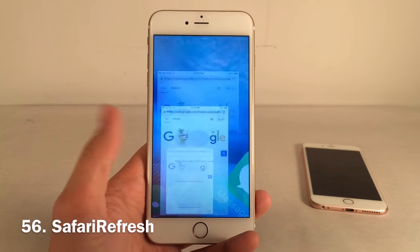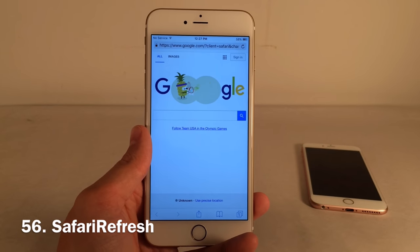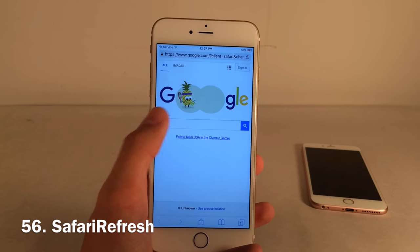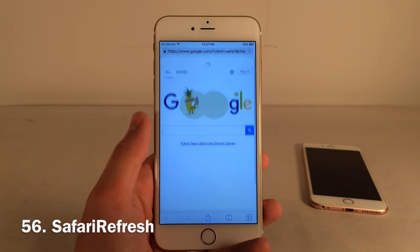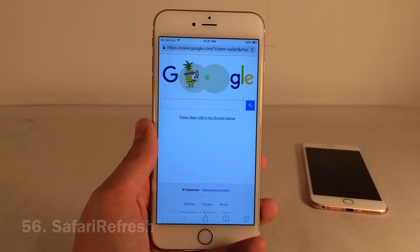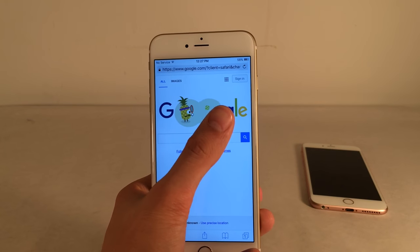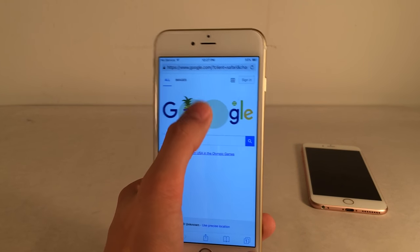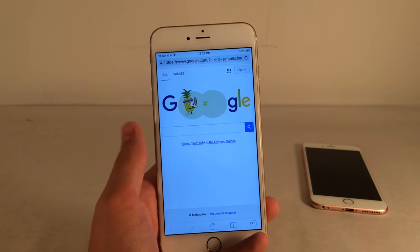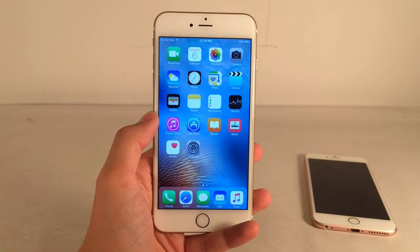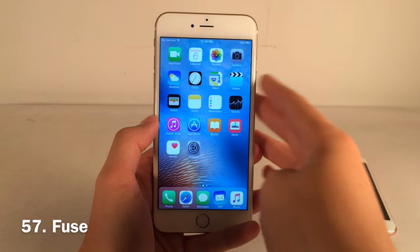Safari Refresh enables a pull-to-refresh gesture in Safari to reload the page. This is incredibly convenient on a larger iPhone where reaching the refresh button in the corner can be difficult — just slide down to refresh.